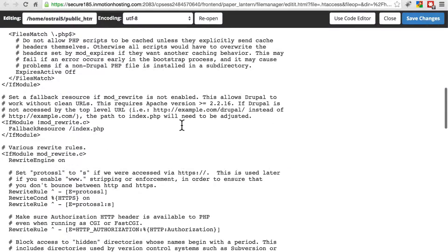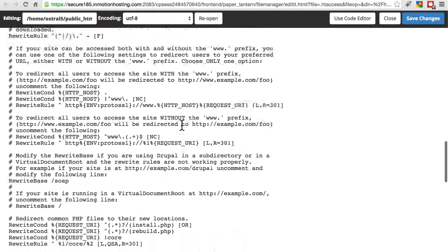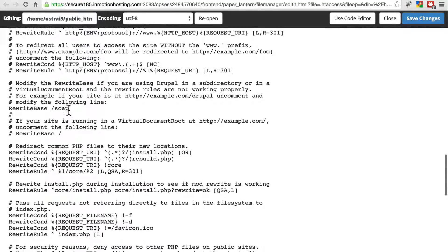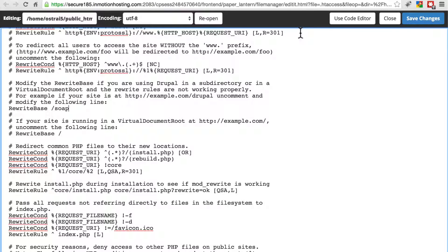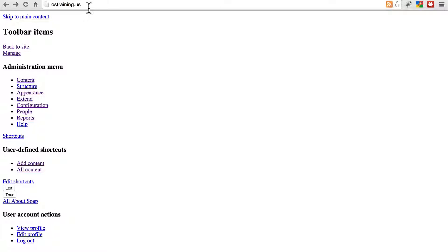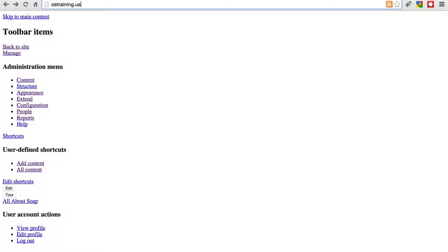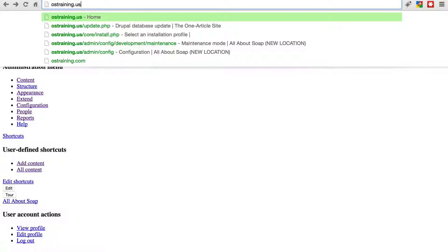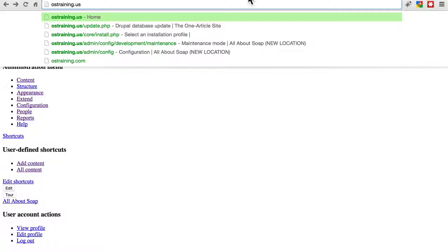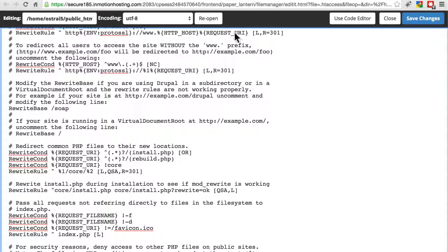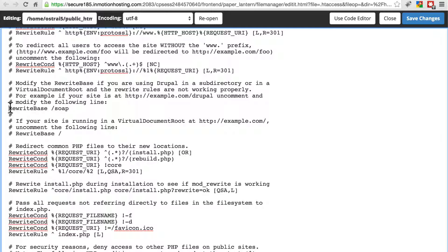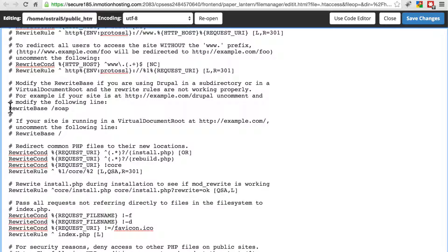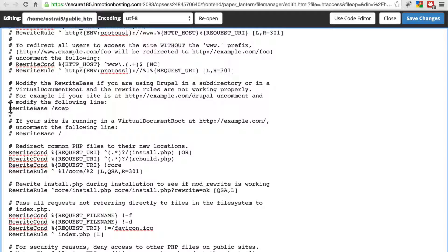If we scroll down to our rewrite base directive, right here, if your site is not in a subdirectory, in other words, our site is at our domain, it's not at our domain slash something. If this is the case, as it is with most sites, you want to make sure that this line is still commented out. If this was a directive that you had to use on the old version of your site, but not anymore, you may have accidentally kept it, and you need to get rid of that simply by commenting this line out.